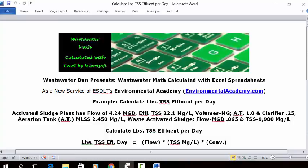Today's problem: calculate pounds of TSS effluent per day.